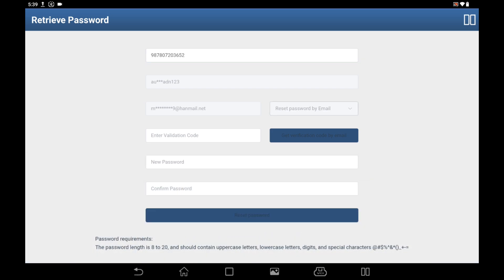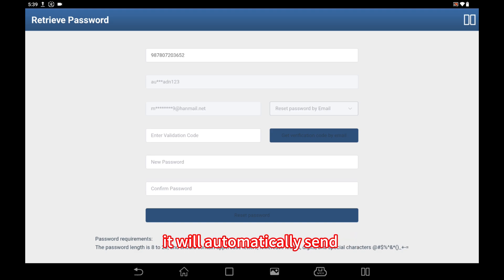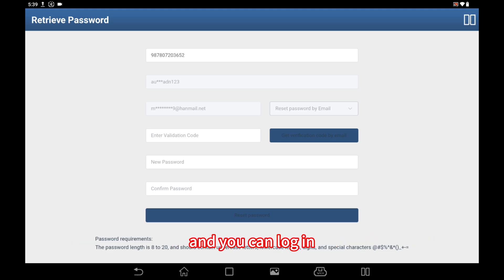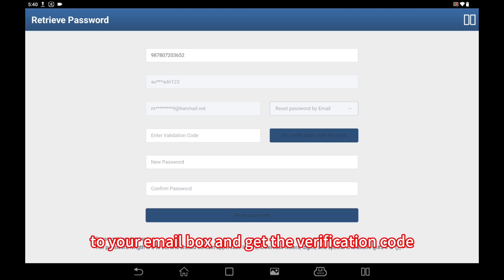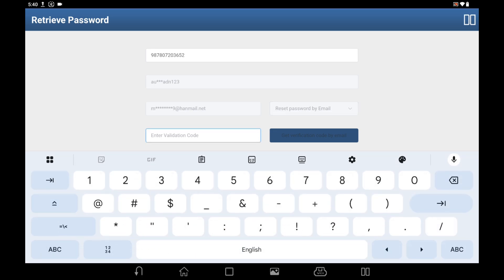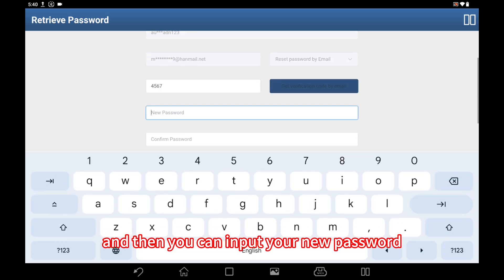When you click get verification code by email, it will automatically send the verification code to your registered email address. You can log in to your email box and get the verification code. Once you have it, you can input it here and then input your new password.